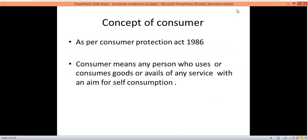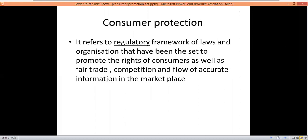First of all, the concept of the consumer. As per the Consumer Protection Act 1986, the consumer is the person who uses goods or avails services for self-consumption. So any person who uses or consumes goods or avails of any services with the aim of self-consumption is a consumer.